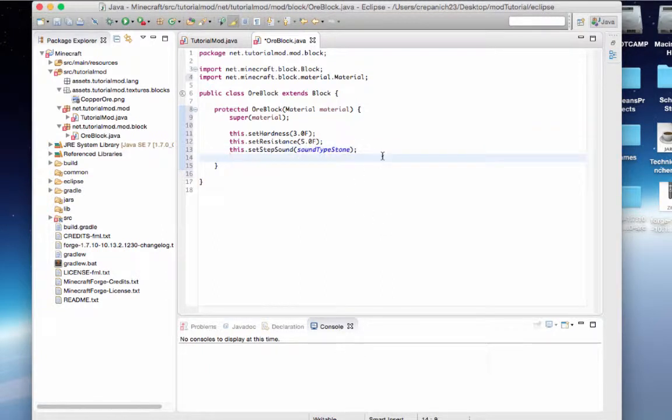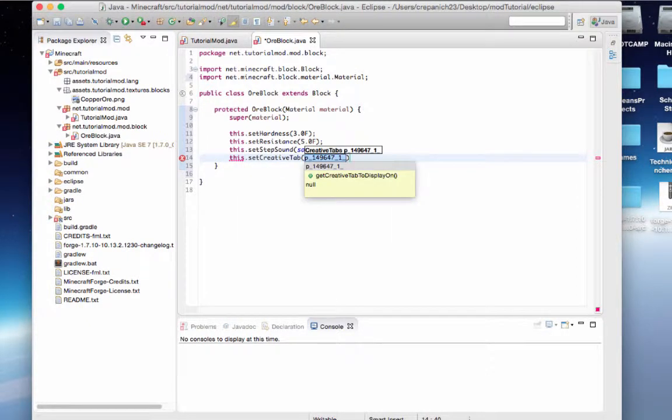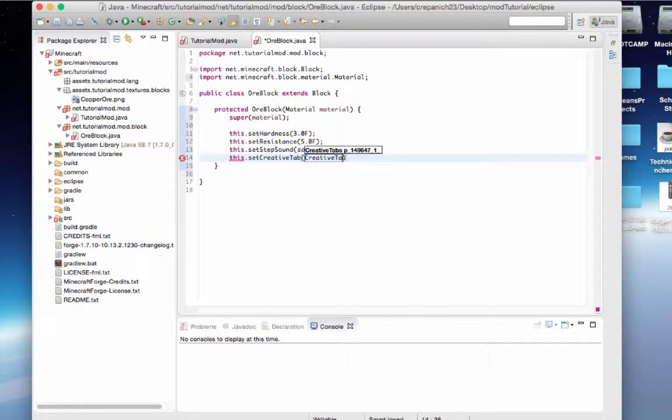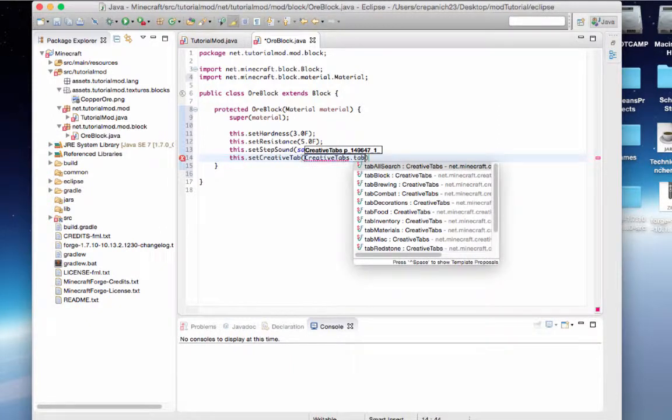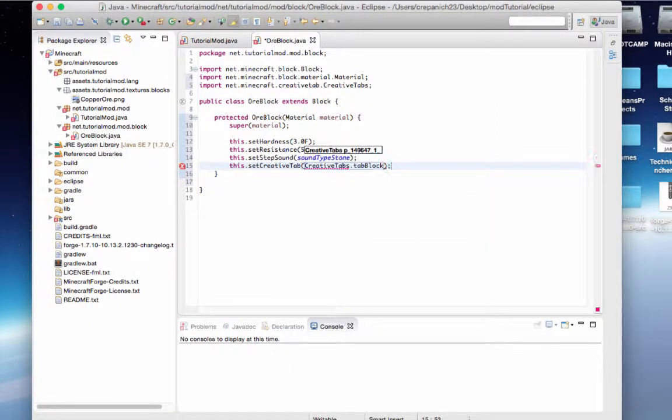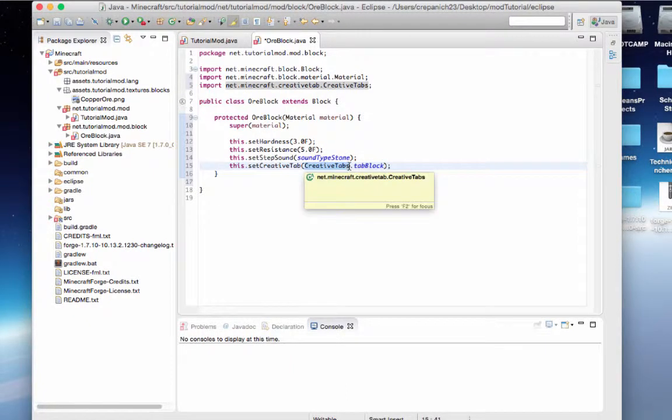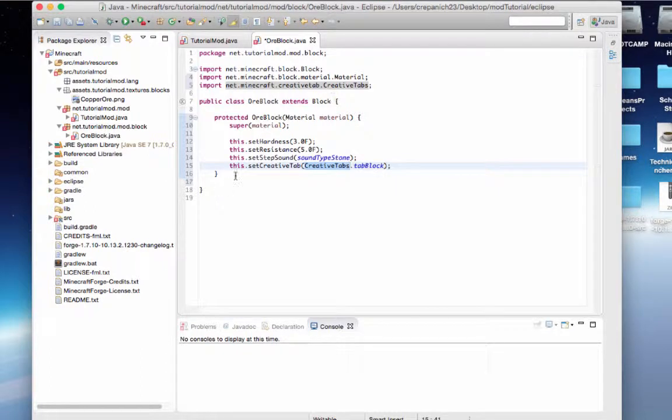Now we need to make sure we can use this. Since we haven't generated it in the world yet, we'll want to be able to access it through creative. So let's say this dot set creative tab, creative tabs dot tab block. You might have to import creative tabs, but mine did it for me, which is cool.